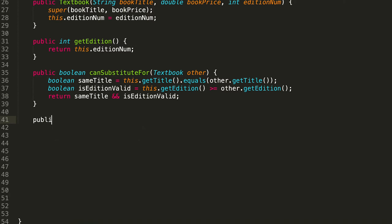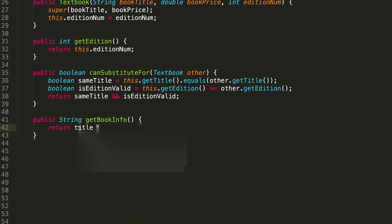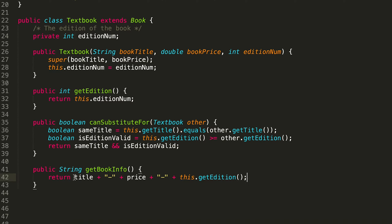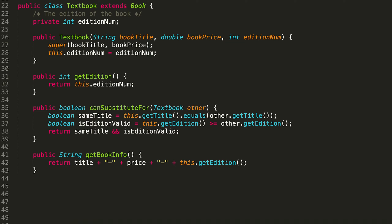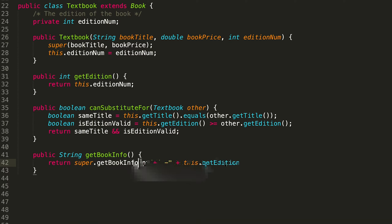You might be tempted to write public String getBookInfo and concatenate all the things together manually, including the edition. You could do this technically, but what we really want to do is take advantage of the fact that getBookInfo of the parent has the first pieces we need. So we should call super.getBookInfo(), which returns title-price, and then we just add a dash and the edition. So we've written less code by using this super call.